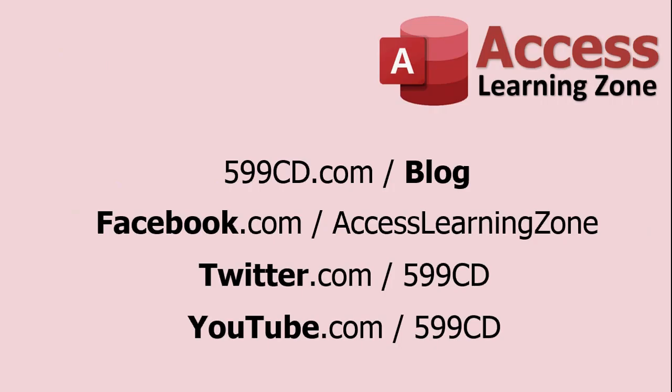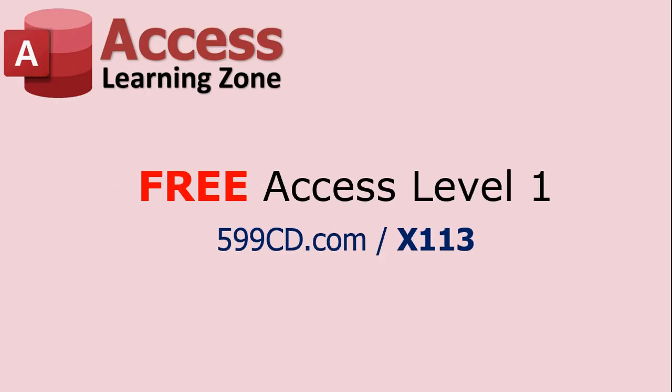There's all my stuff: my blog, Facebook, Twitter, YouTube, all that stuff. And one little bit of promotion, there's a link to my free Access Level 1 course, three hours long. If you want to learn from the basics, you can start right there.